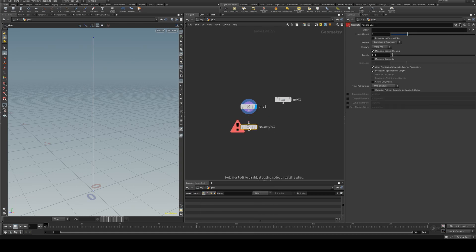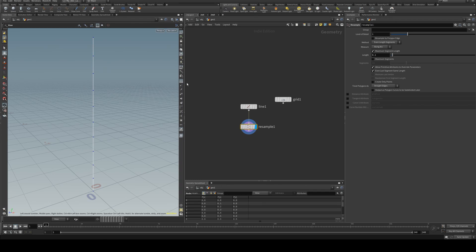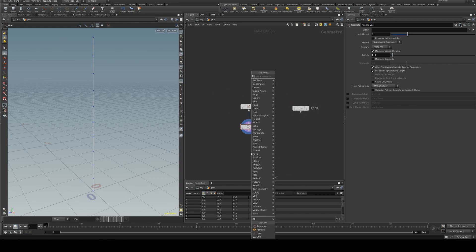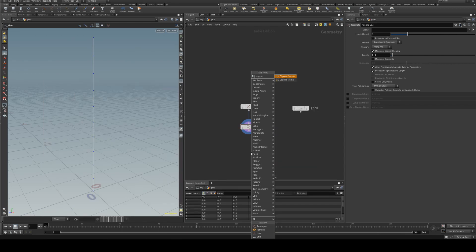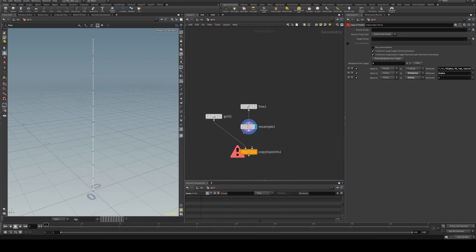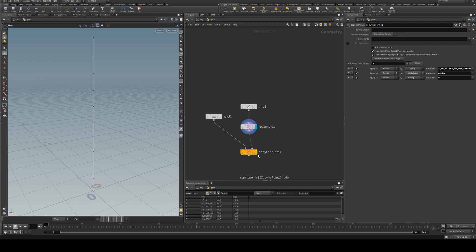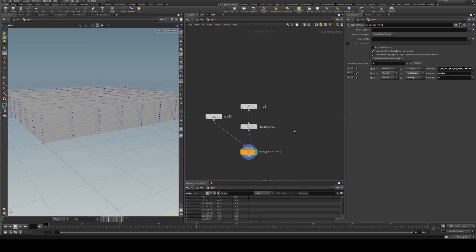So we want to resample that which will give us as many points as we like. And so the objective is that we're going to copy this plane to these points. So we'll just do a copy to points and we'll put the grid in the left input and the line in the right input and then we get these grids.